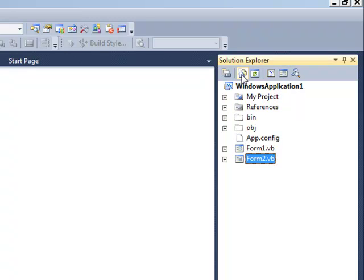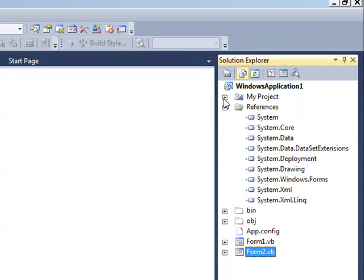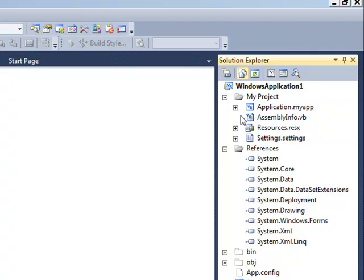If I click show all files, I can also see that Visual Studio has created a number of other files for me. Now when you're first starting out with Visual Basic, you don't need to manipulate or change any of these files. You certainly would never delete any of these files. Just leave them as is. You're really just focused on files for Form1 and Form2 at this stage.